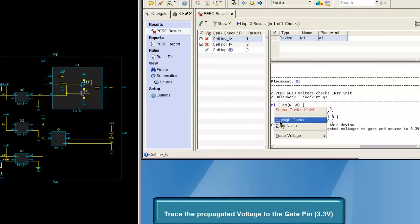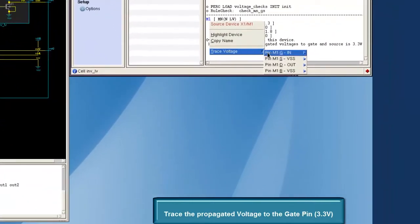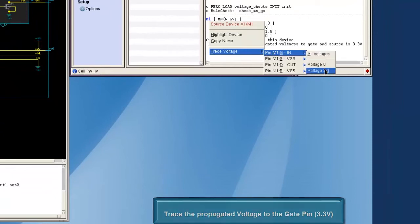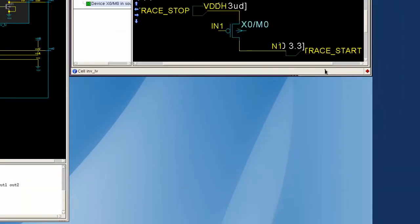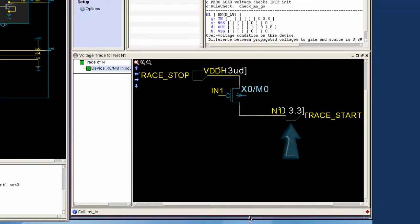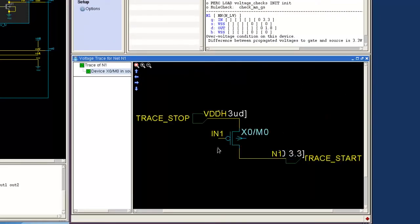Tracing the 3.3V brings up the voltage trace visualizer. The path between the gate pin, which is the trace start in this case, and the 3.3V which is the trace stop, is displayed in this voltage trace visualizer.